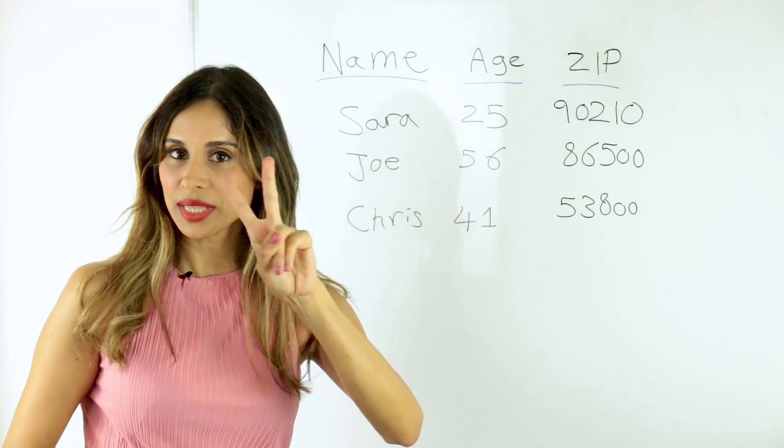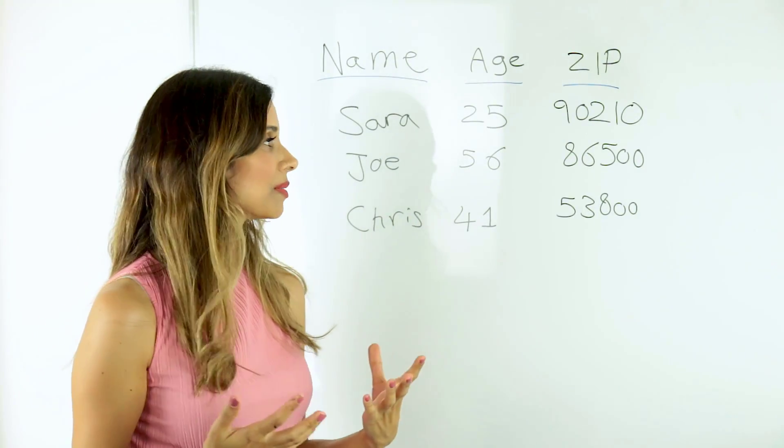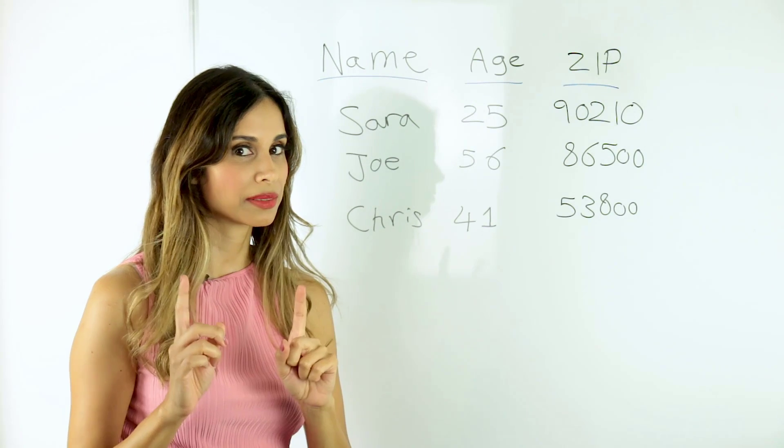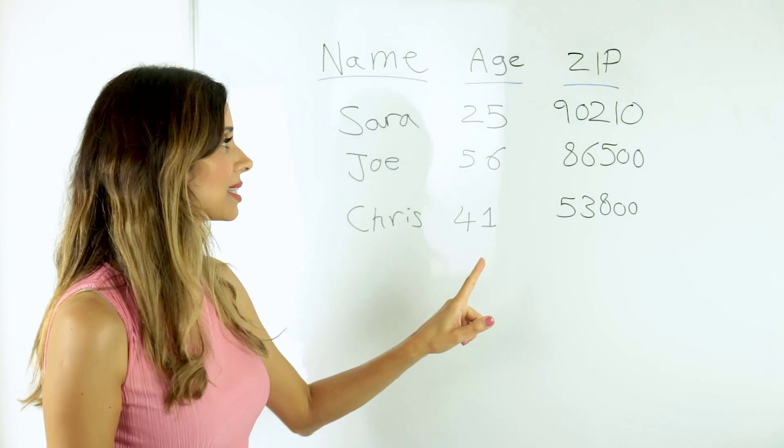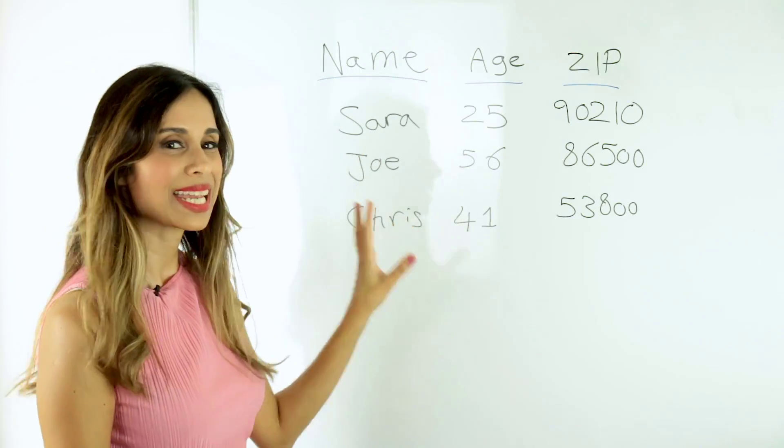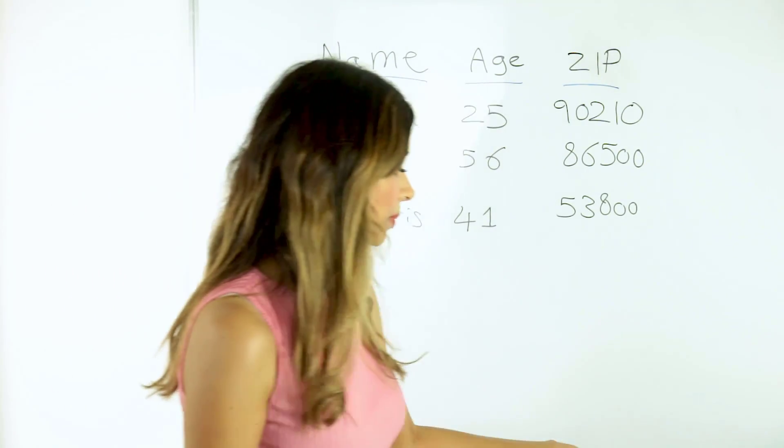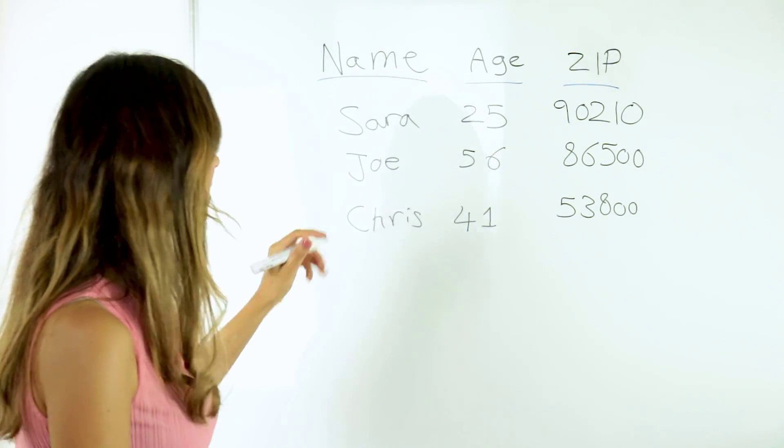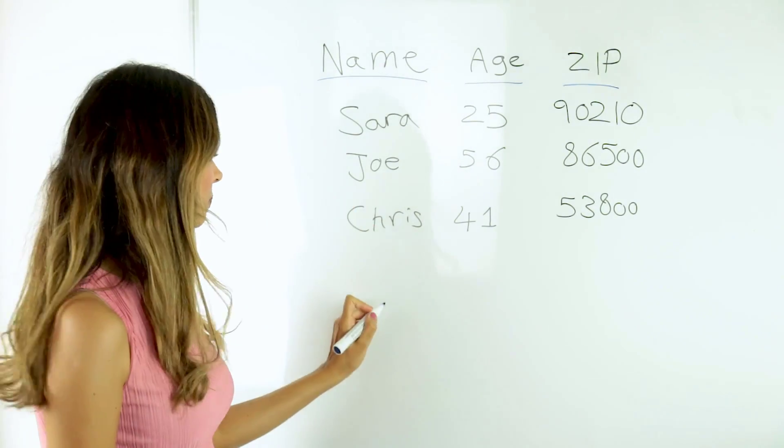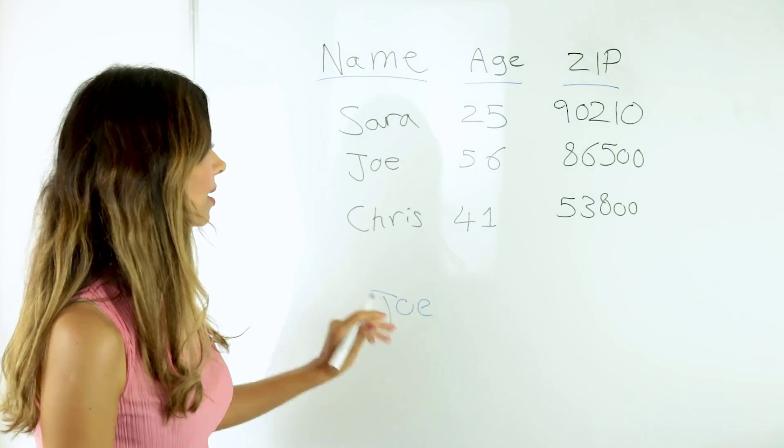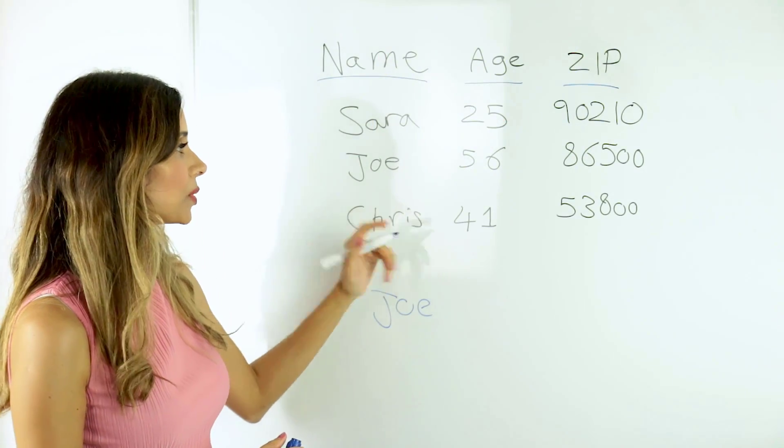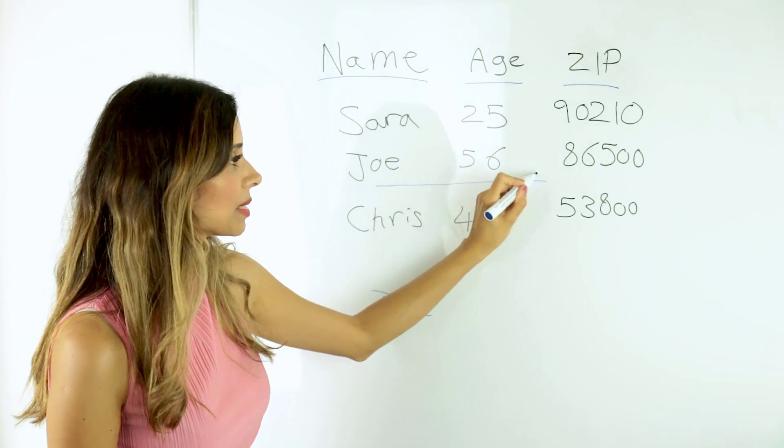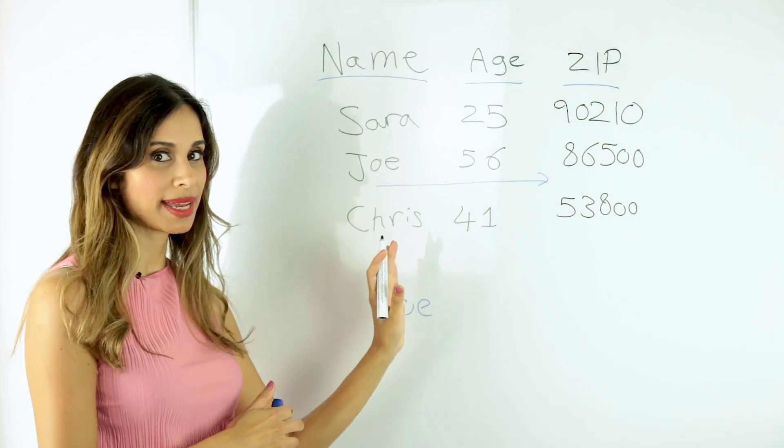There are two things to take care of when it comes to the VLOOKUP formula that are really important. Number one is that whatever you're looking up has to be on the left-hand side of the table. Okay, so for example, let's say we're looking for Joe. Joe has to be on the left-hand side of the table, and we're going to return the zip code, which is on the right-hand side.